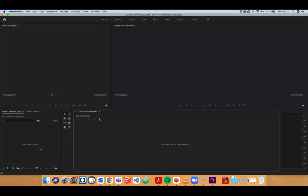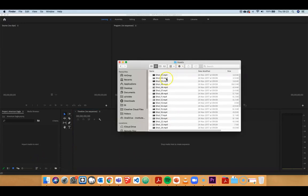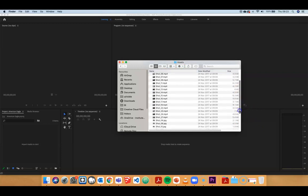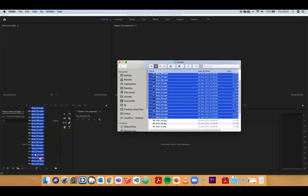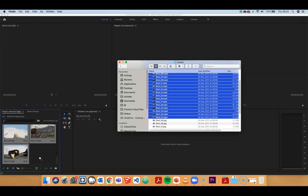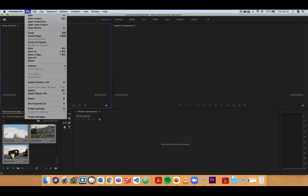First things first, we have to actually get some media — whether that's video files or audio files — and we need to have them at our beck and call whenever we need them, and that's what the Project panel is for. There are two methods to get files into that space. One is to open your Finder, find the file where all your video and audio files are, pick the files you need, and just click and drag and drop onto the Project panel. The second option is to go into the File menu, go down to Import, and that will open a dialogue box where you can navigate through folders and bring in the different media files that way.